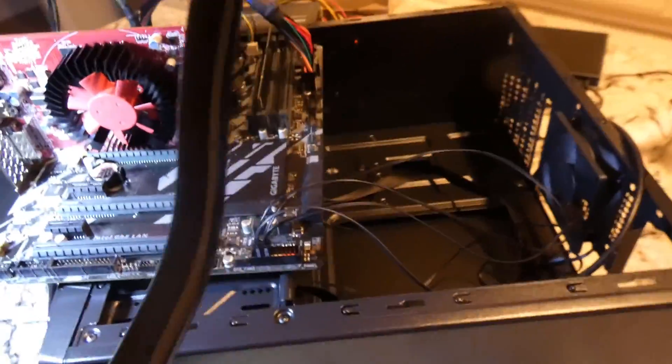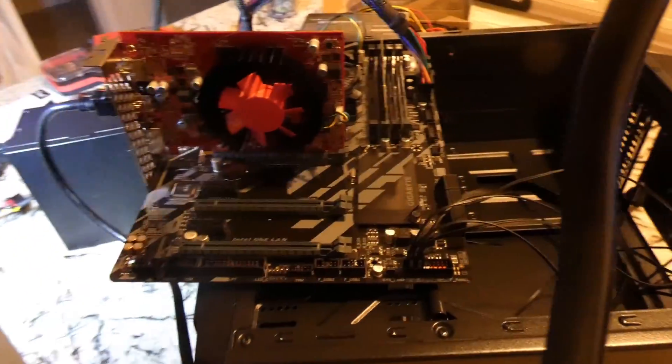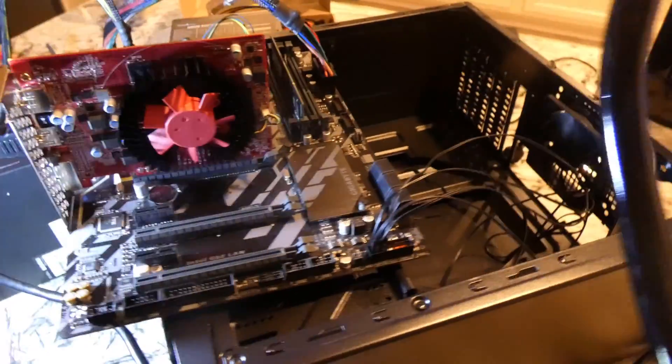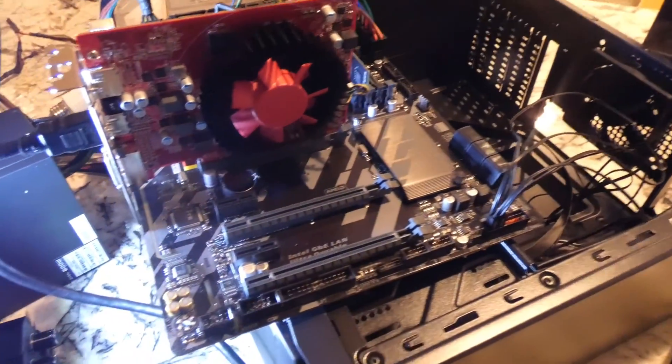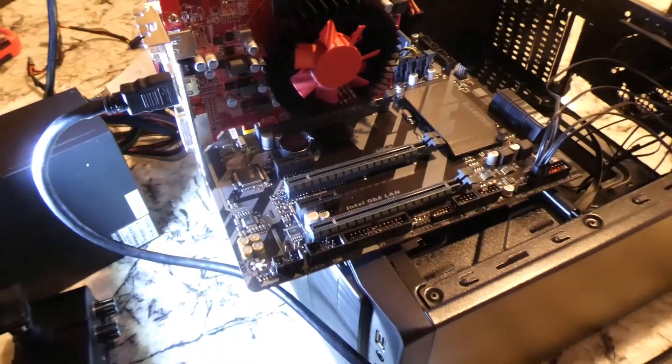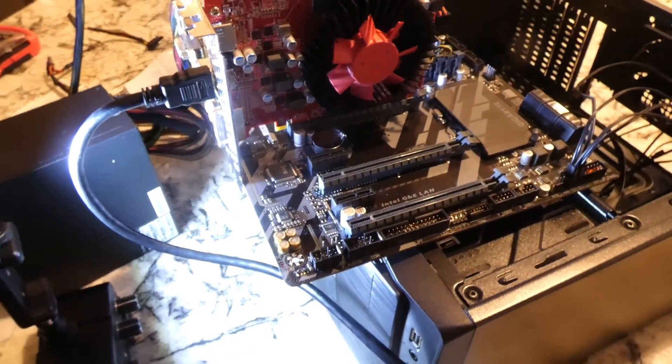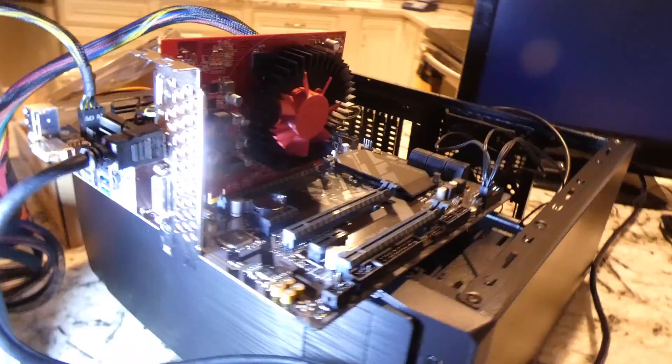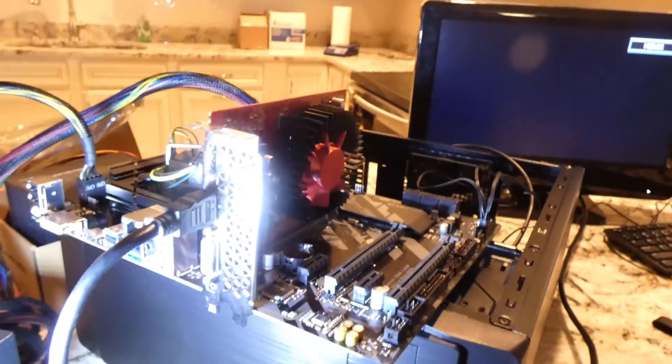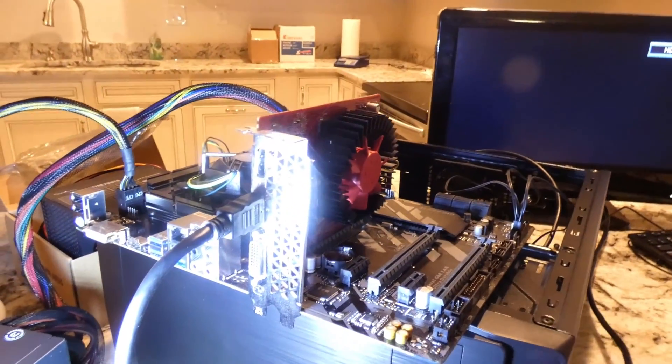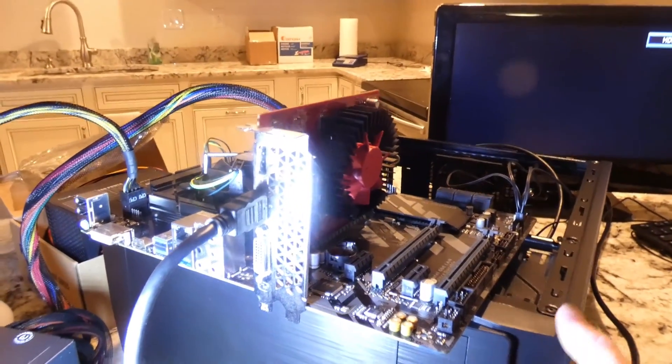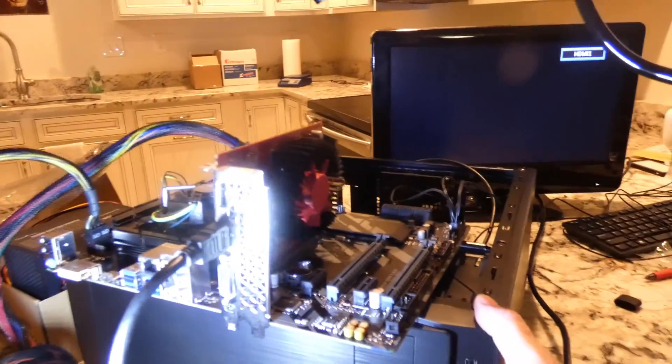And I did not plug in all the other stuff on the case. I don't need the USBs on the front, and hopefully I don't need the HD audio. If we do, that'll be a learning experience for me. So let's see. Let's go ahead and fire it up.